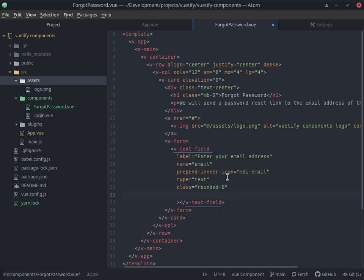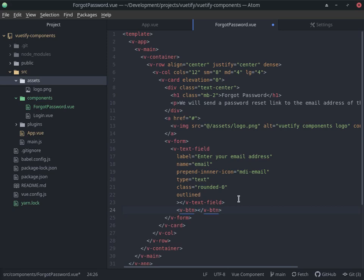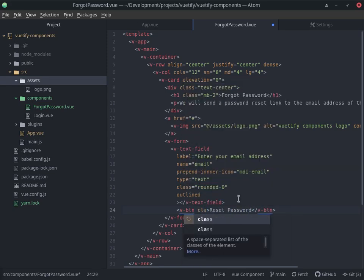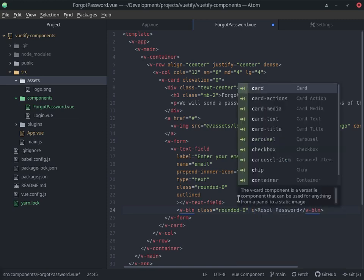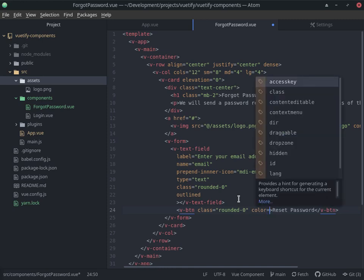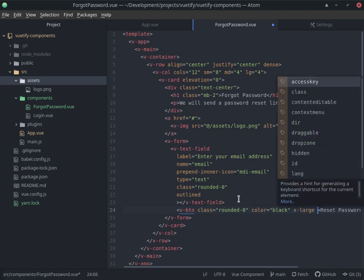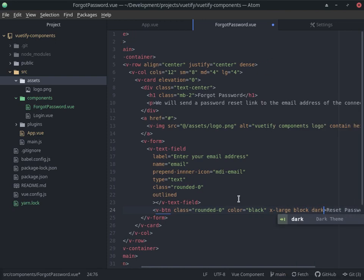Next I want a v-btn that will submit the form. The text shown will be 'Reset Password'. I'll add a class to set rounded to zero for sharp edges. The color we're working with is black, so we'll continue with that — black color, large button, block so it takes up all the space, and dark so the text is light. Let's save this.